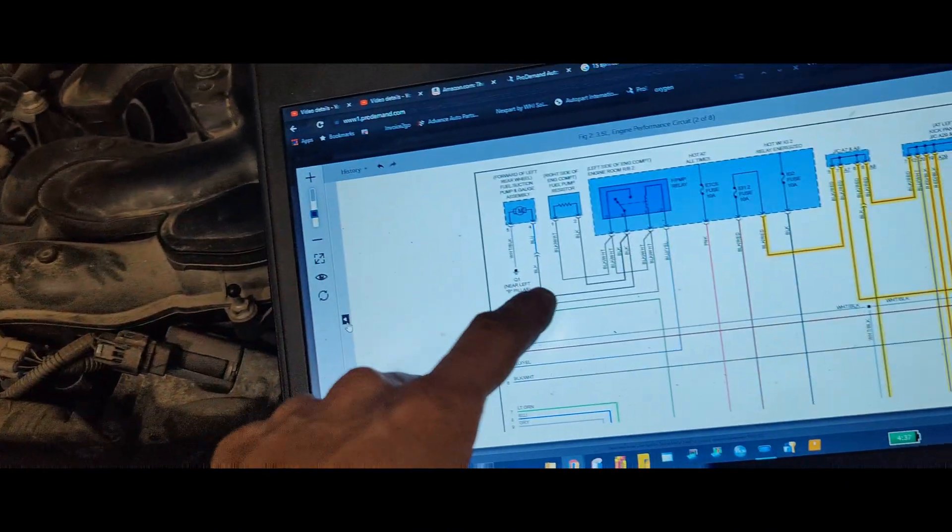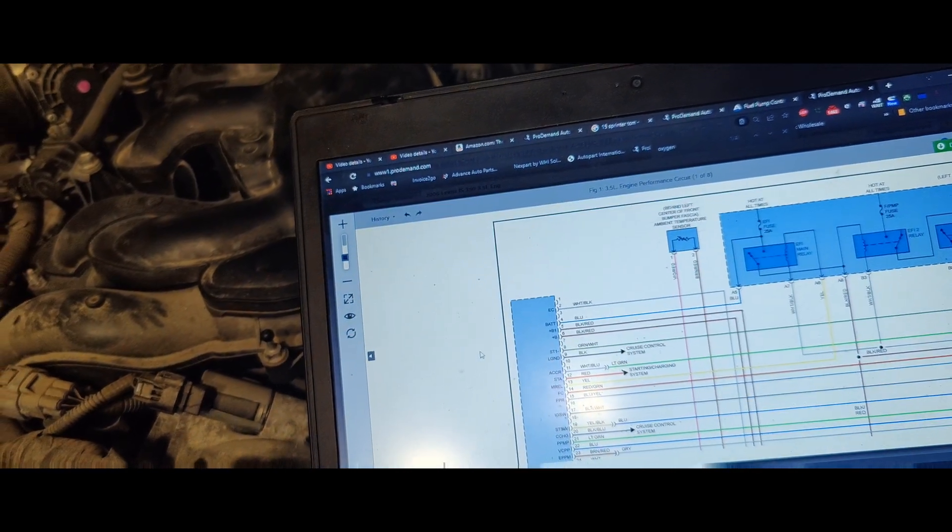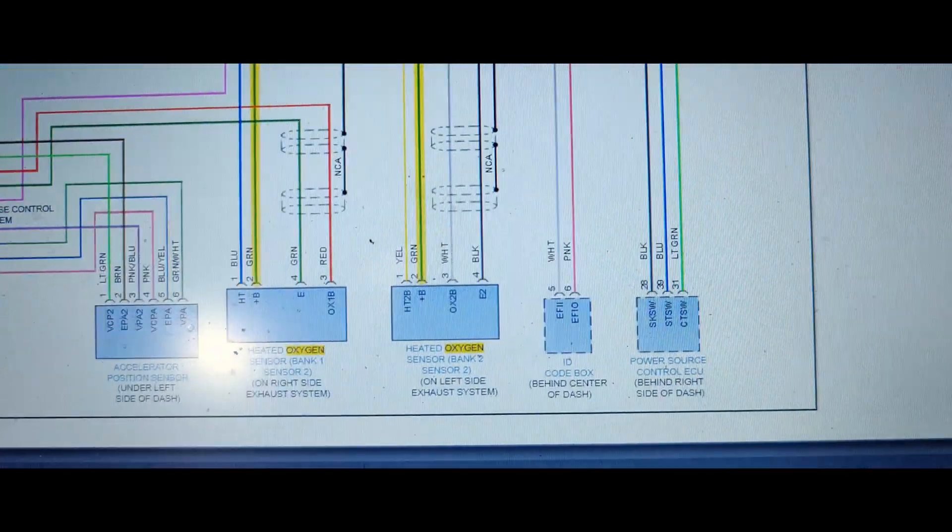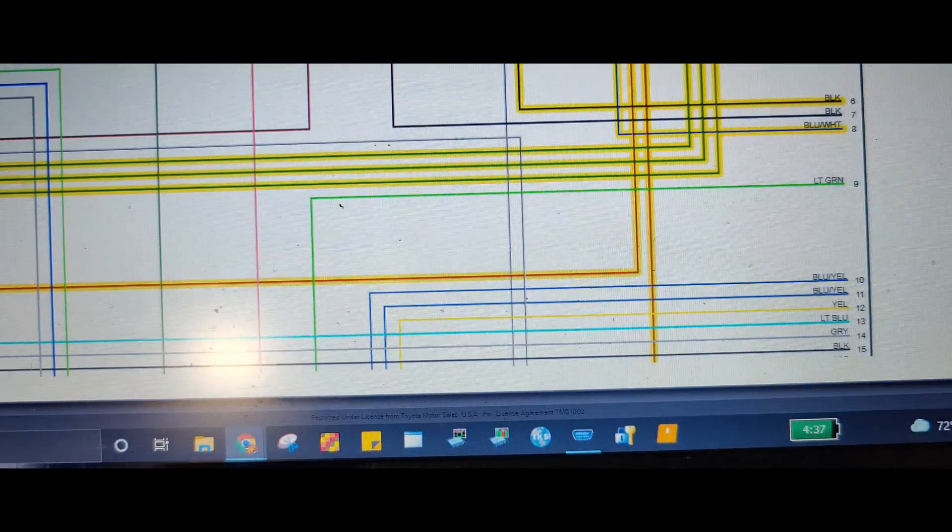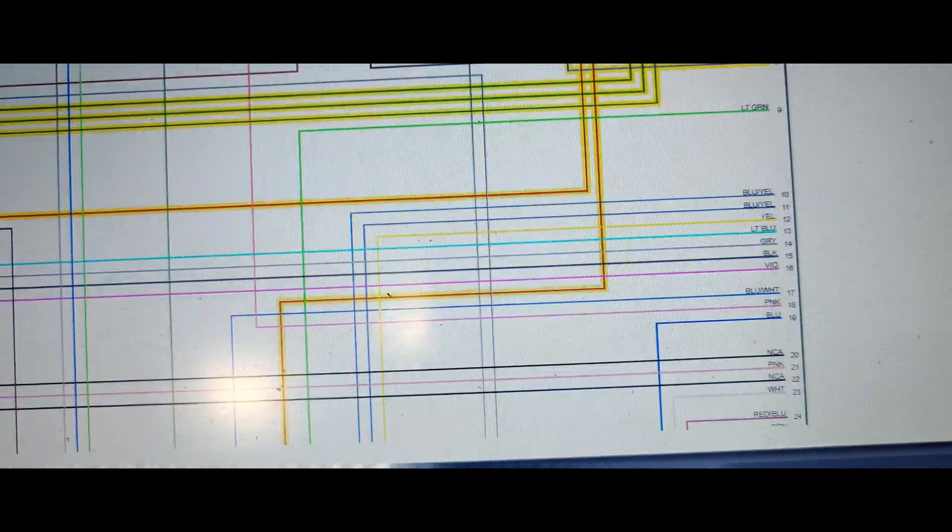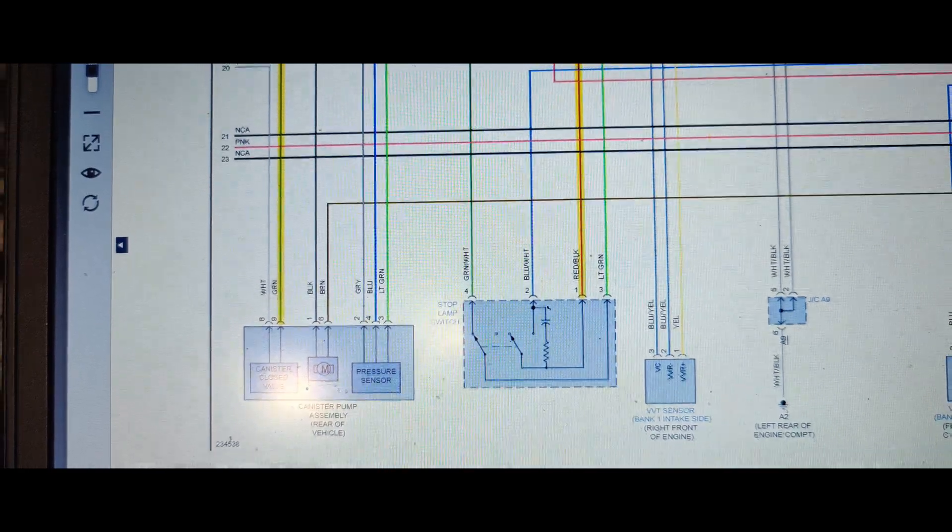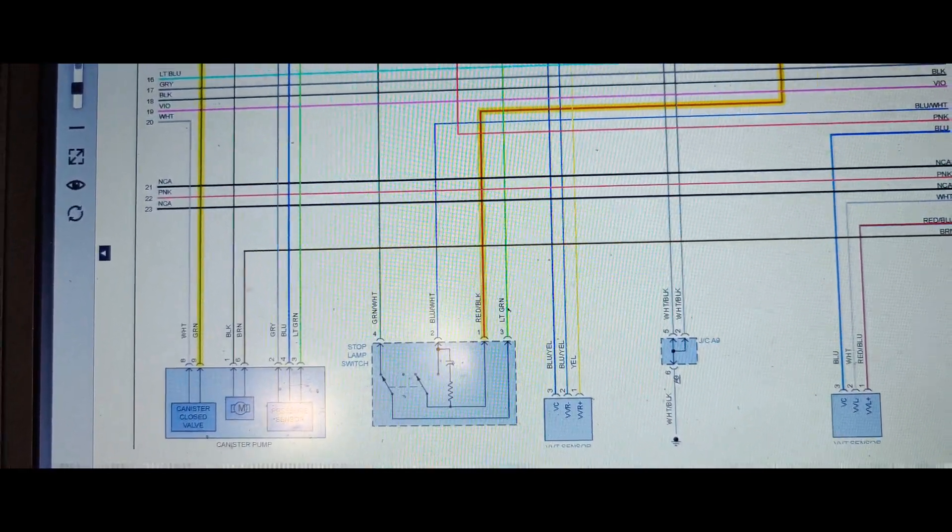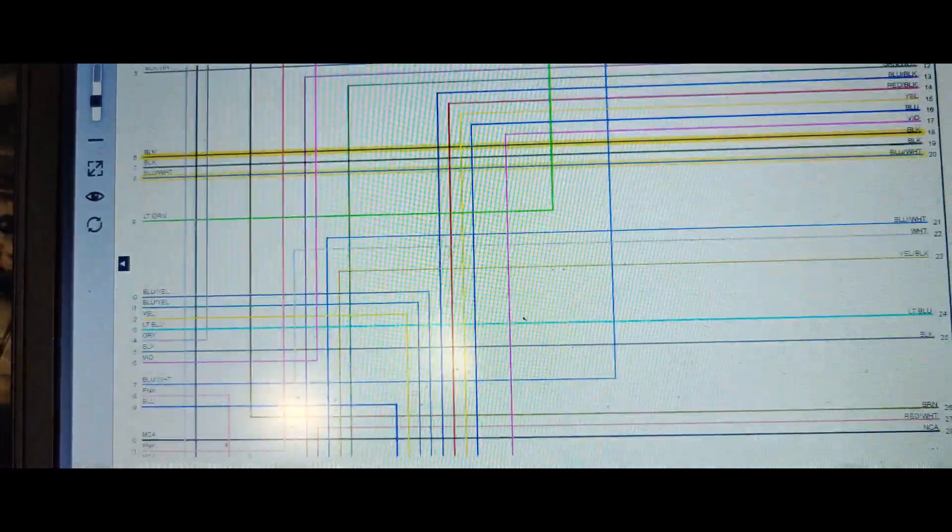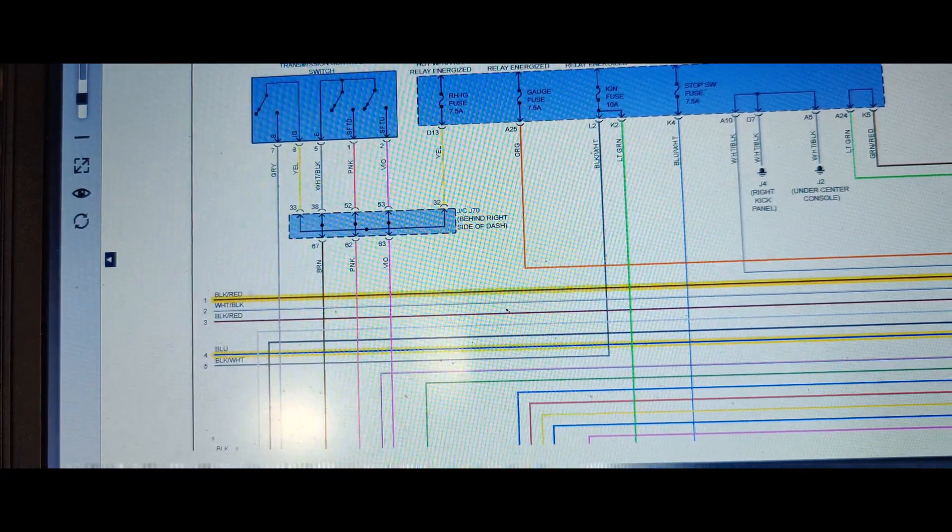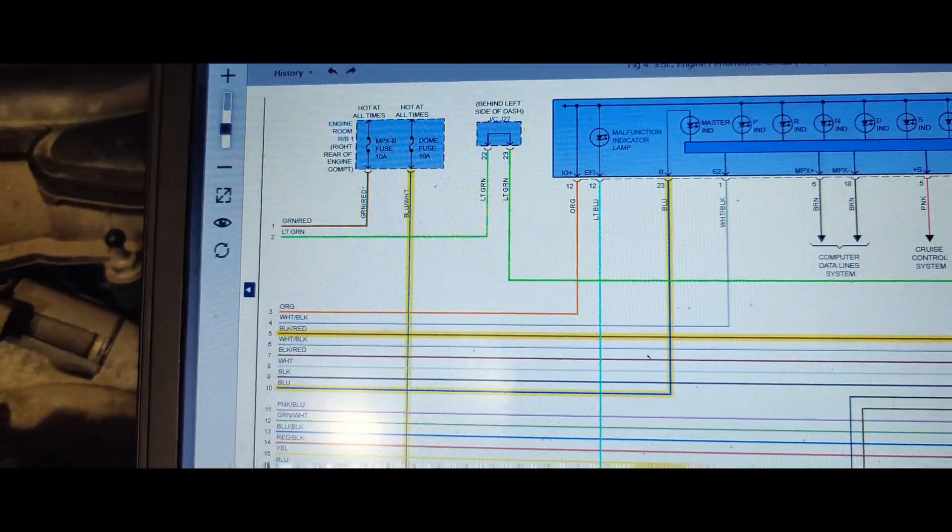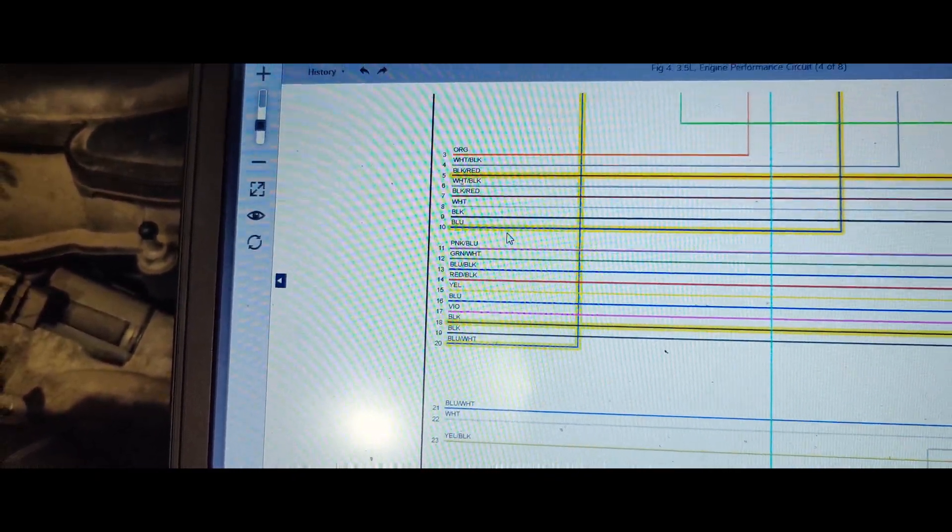But when I came in here, I just clicked to see if everything shared a common power. And they do share a common power, like here's our two oxygen sensors down here, and if we come up and go over, they come up to this junction box and use this EFI 2 fuse, but this also feeds some other stuff, like we got this stoplight switch, canister close valve. But I also noticed that you come over here to this other page, there's an instrument cluster for the check engine light and the dome light.